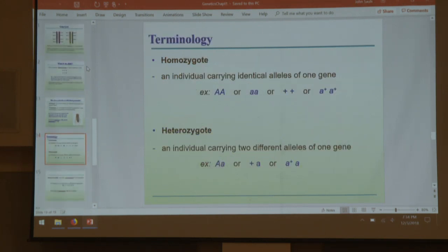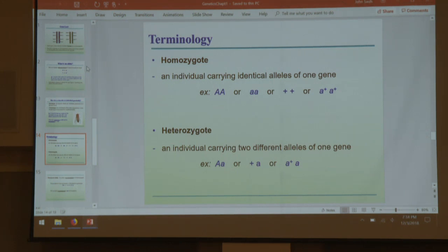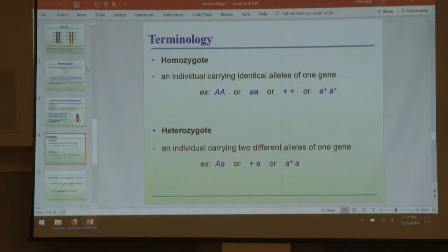Our last bits of terminology: when speaking about alleles, we speak of whether organisms have the same or different alleles. One can be homozygotic — if we have two or more copies of an allele and they're all the same. We have dominance in capital letters, recessives in lowercase, and wild types with pluses. If an organism's genotype has multiple different alleles of the same gene, it is a heterozygote — hetero for difference.